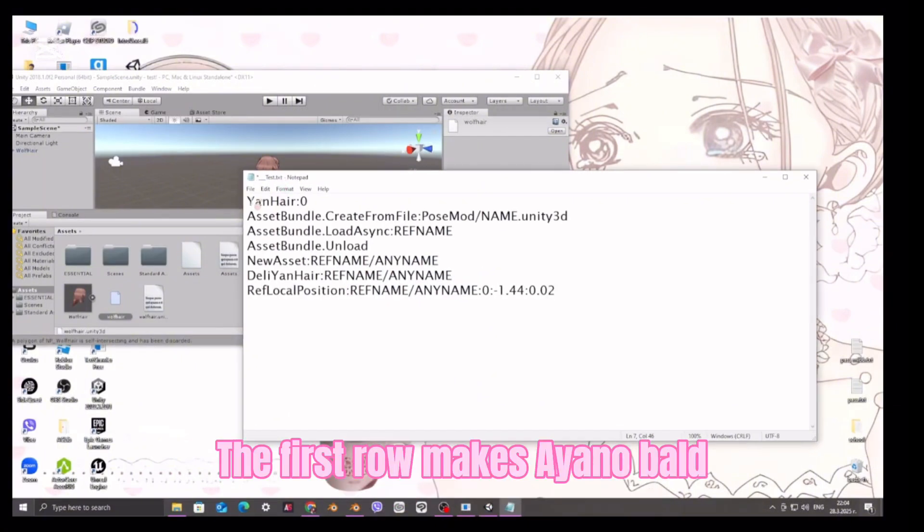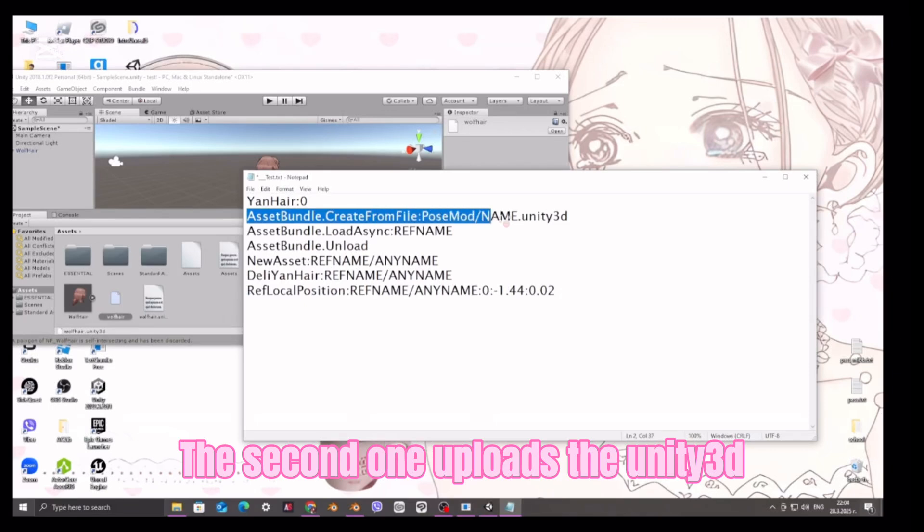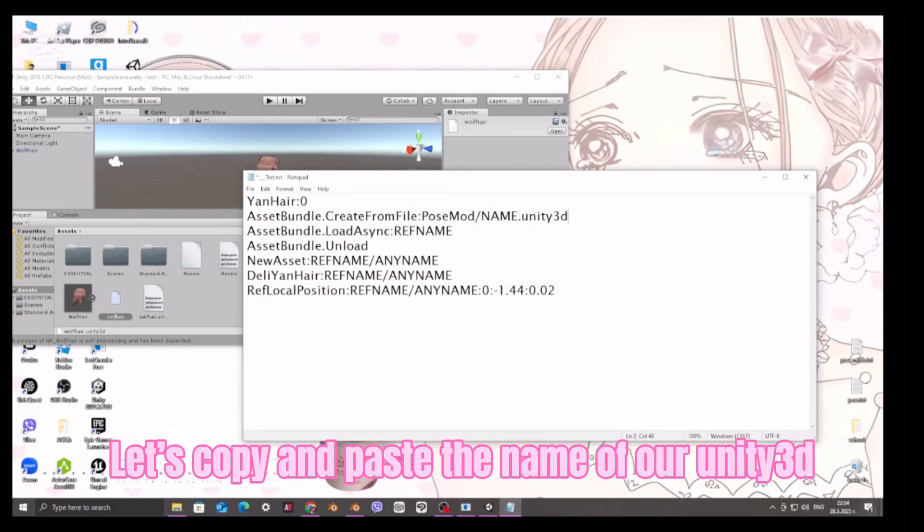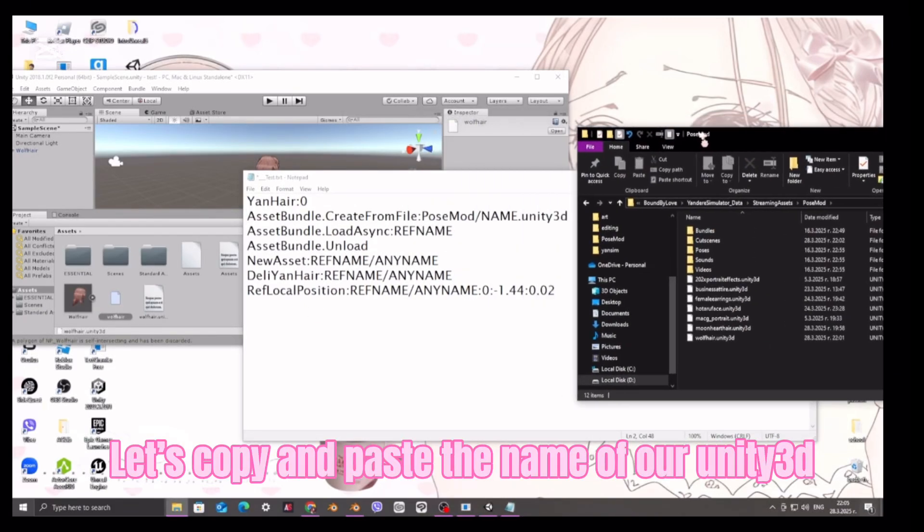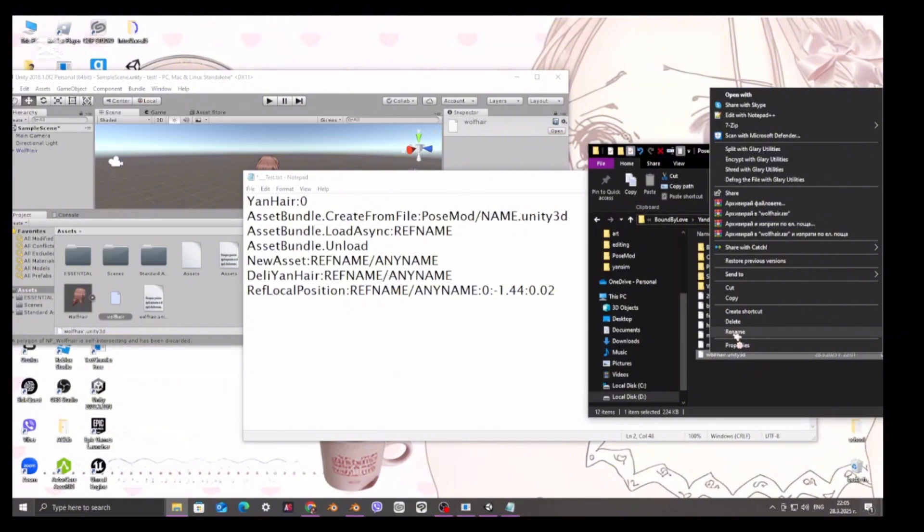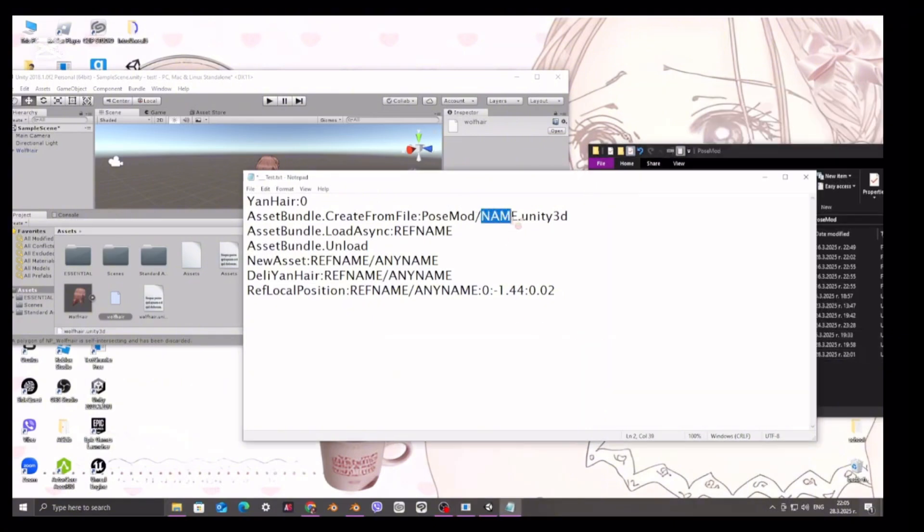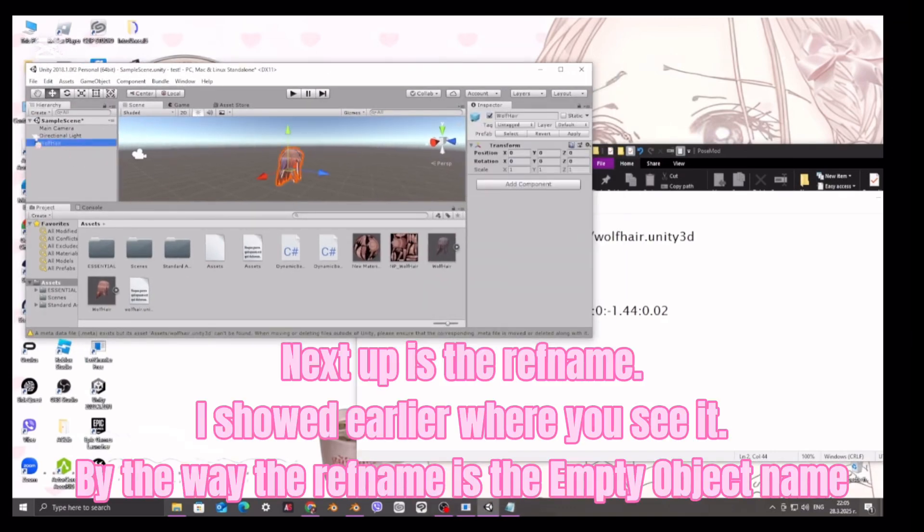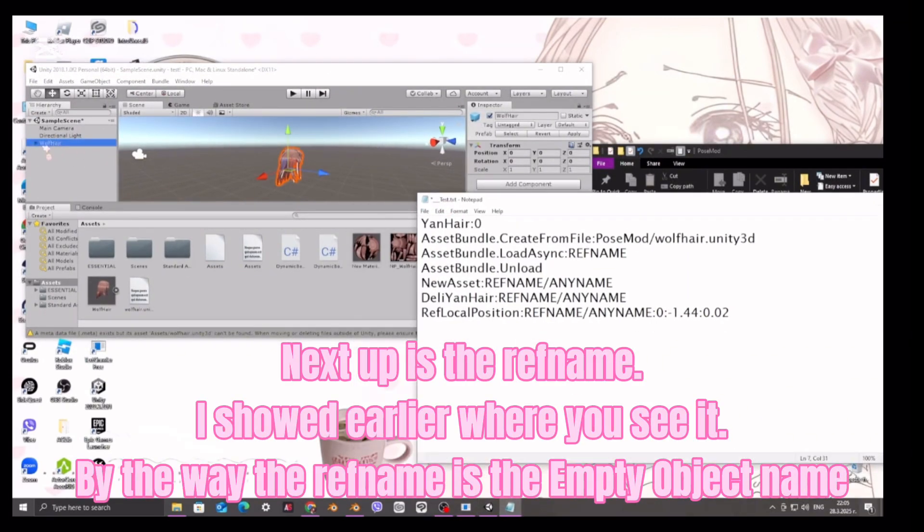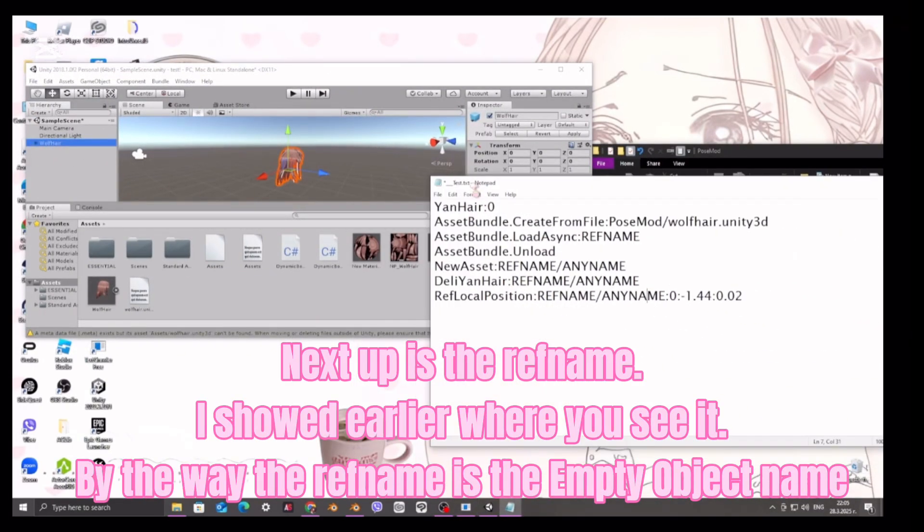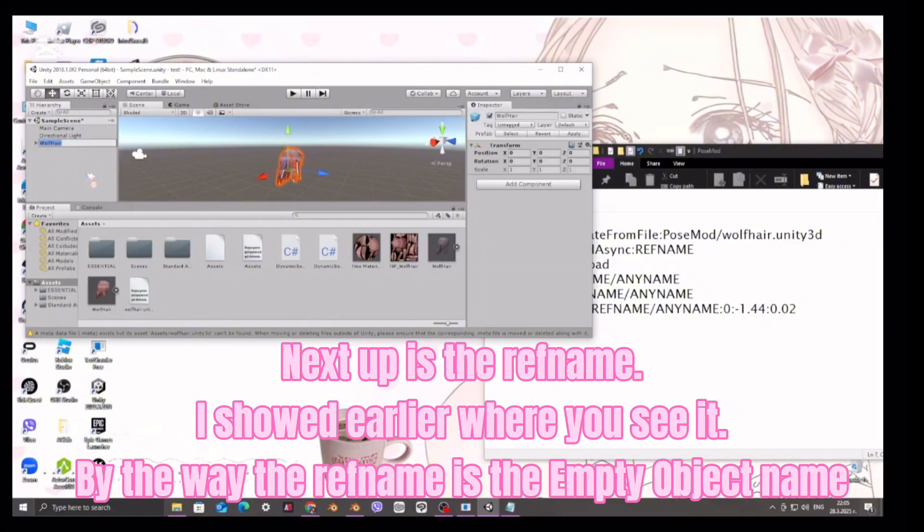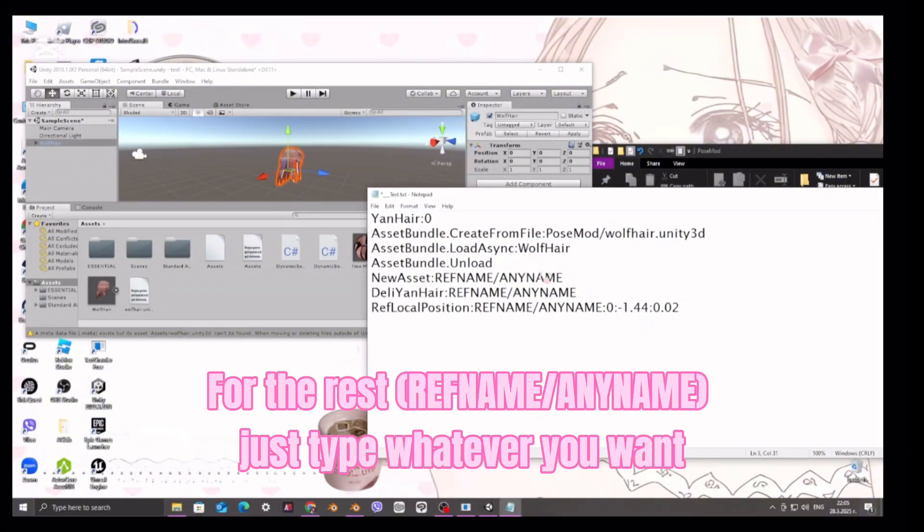The first row makes a Yano bald. The second one uploads the Unity 3D. Let's copy and paste the name of Unity 3D. Next up is the ref name. I showed earlier where you see it. By the way, the ref name is the empty object name. For the rest ref name, any name, just type whatever you want.